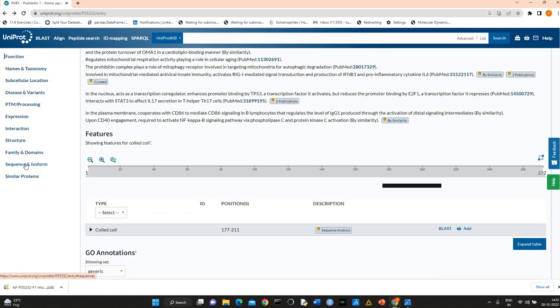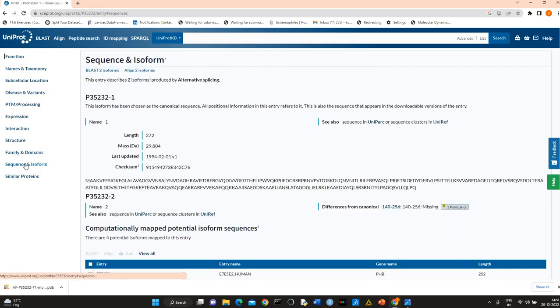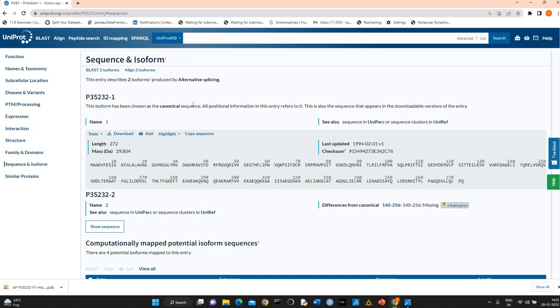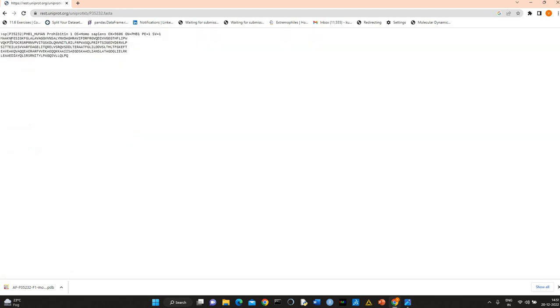Here you will find information related to sequence. You can also download the sequence. It has a canonical sequence. This isoform is the dominant one, and this is the canonical sequence. You can download the sequence also.